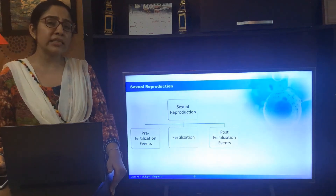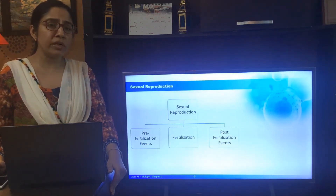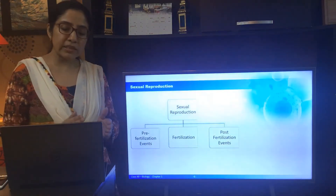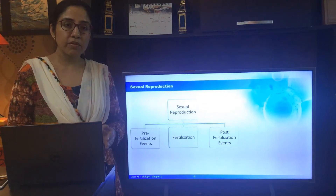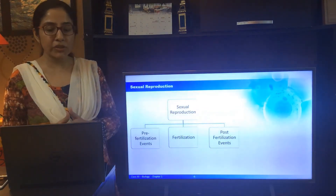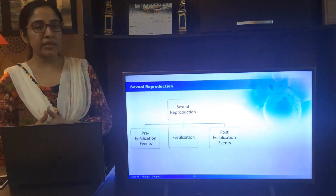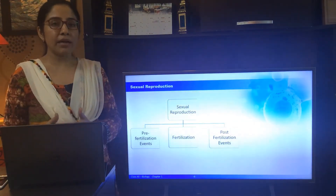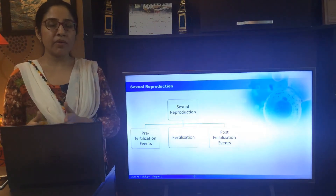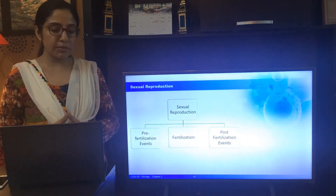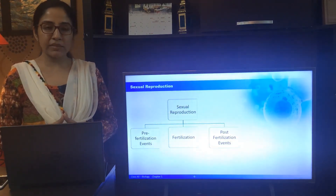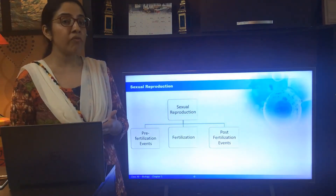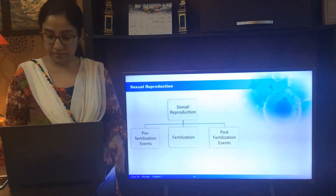We can classify sexual reproduction into the pre-fertilization events, fertilization, and the post-fertilization events. I will be taking them one by one. First, let us take up the pre-fertilization events — that is, the events that happen before fertilization.